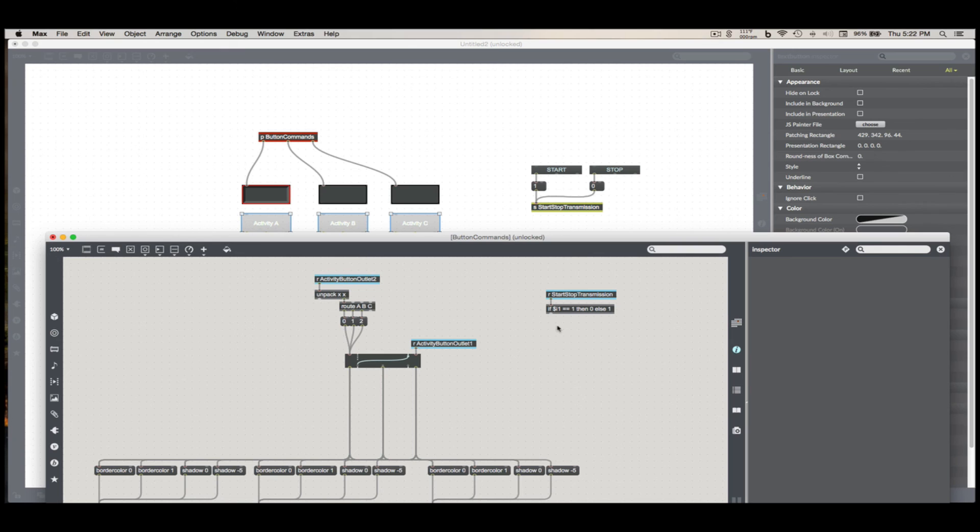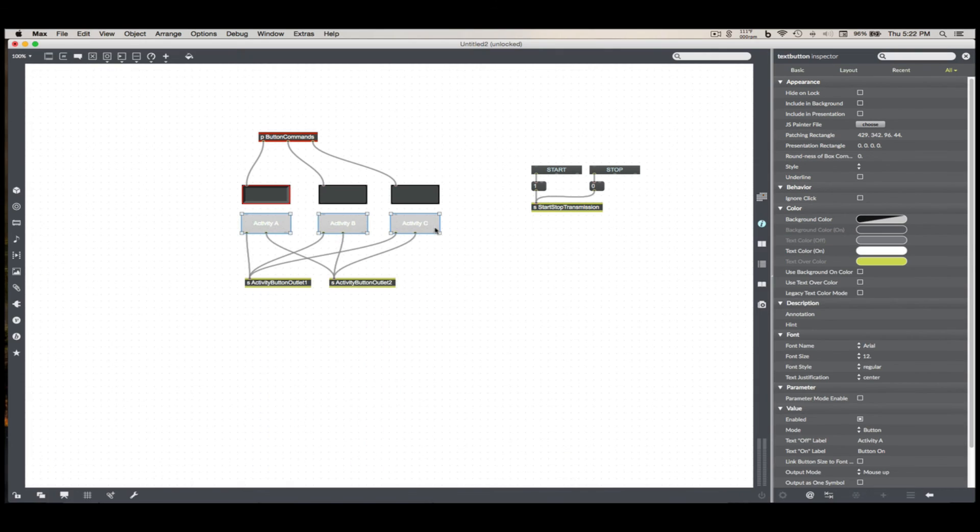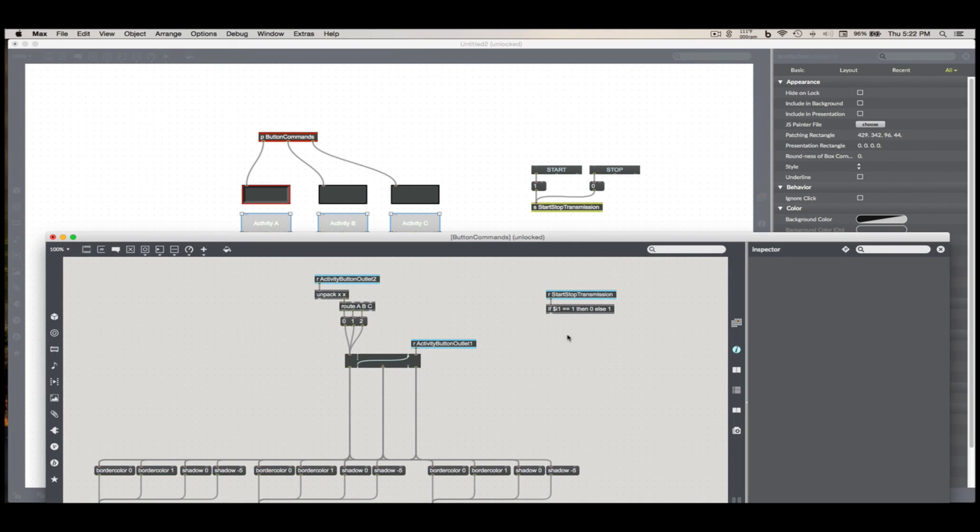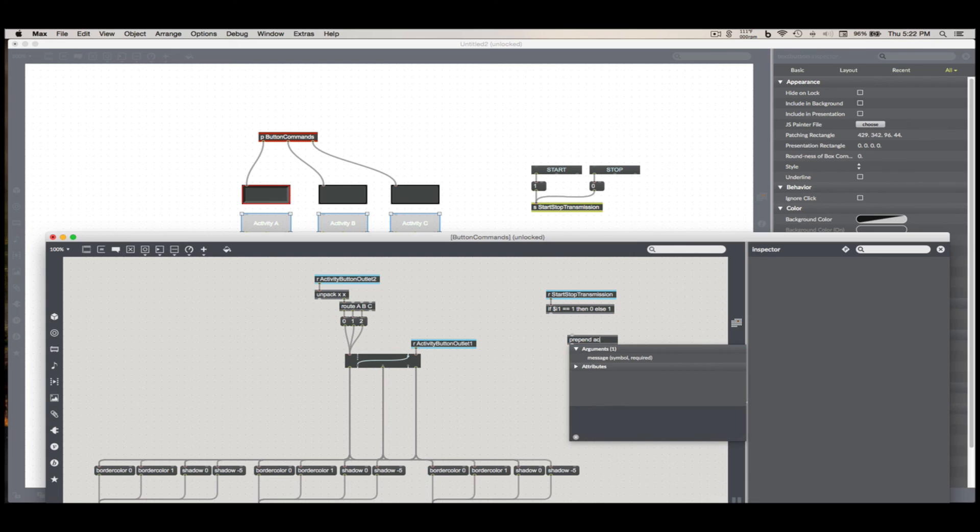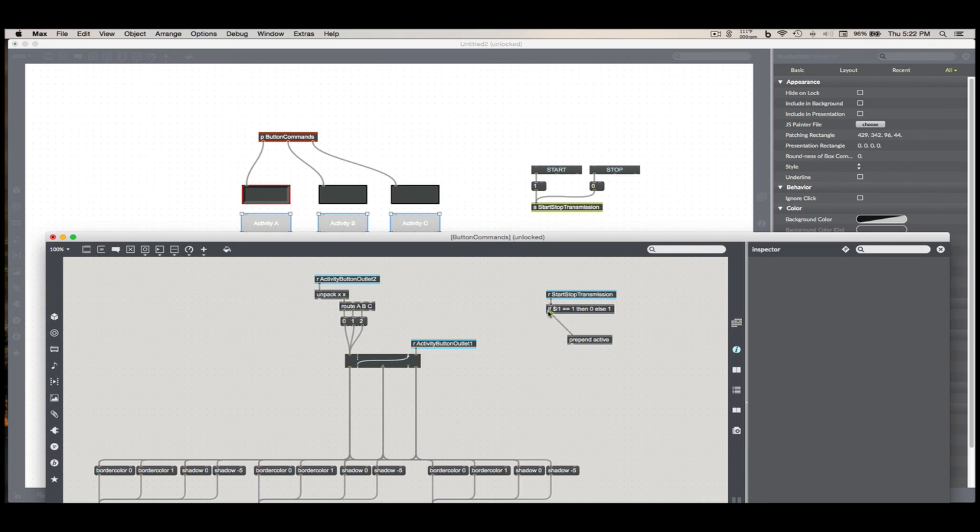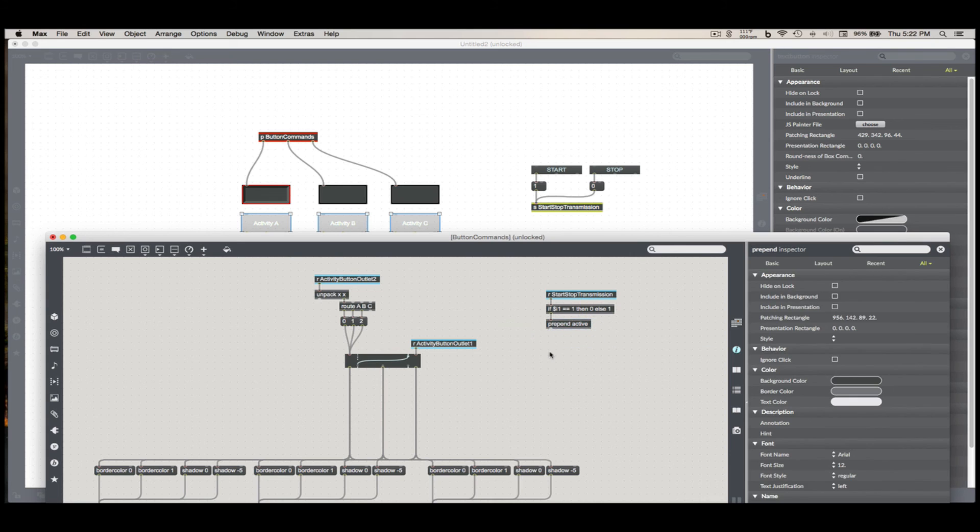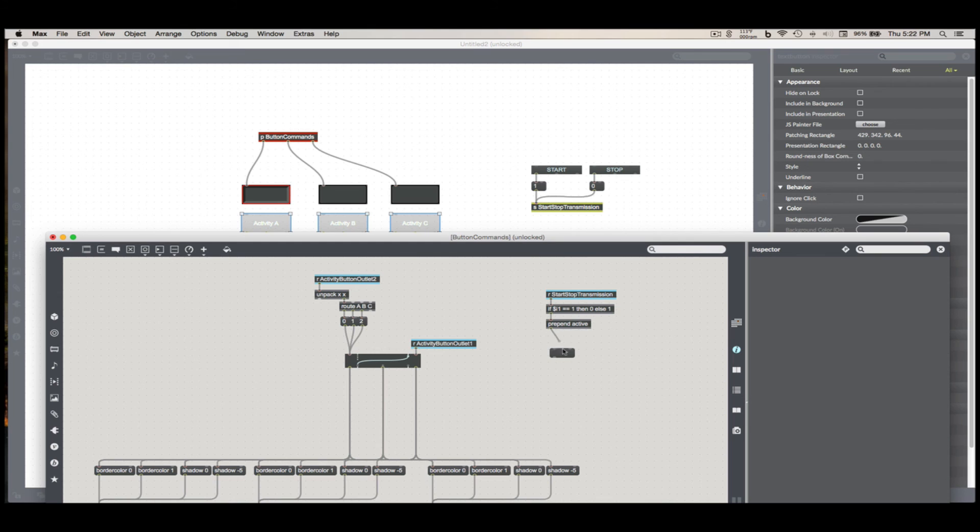So then I have the number that I need for the active message that I'm going to be sending to these buttons. All I need to do is add a prepend active. All right, so let's see what that gives us. Hit start, active zero. Hit stop, active one.